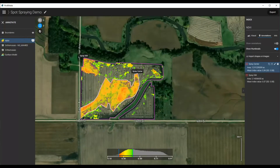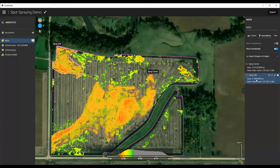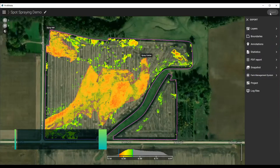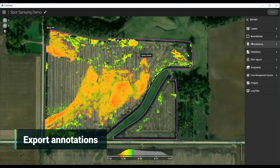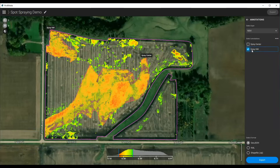You can see how many acres there are right here — we have 12.9 acres here and 2.14 acres here for treatment. Now we just need to export these to our drone of choice. To do so, we just click Export, click Annotations, and we can separate them — export just the northwest or just the center depending on what we want to do. I'm going to select this and then make it a shape file.